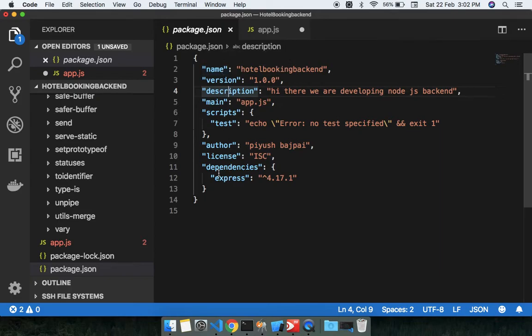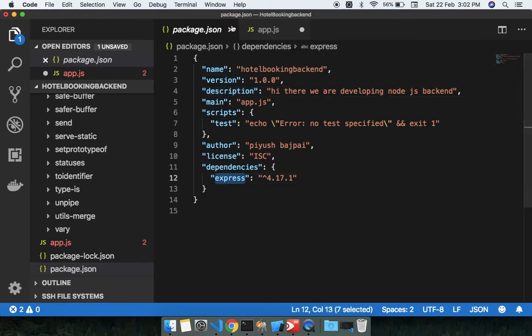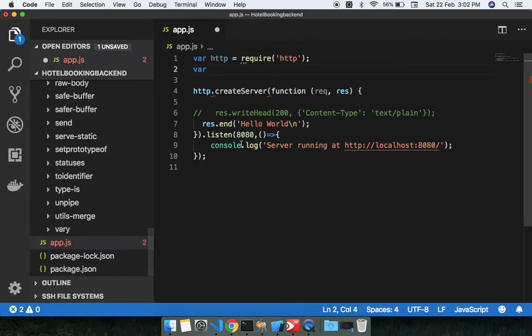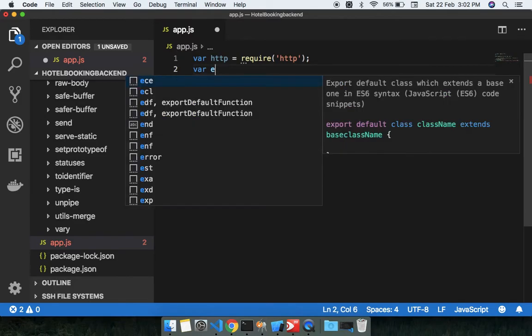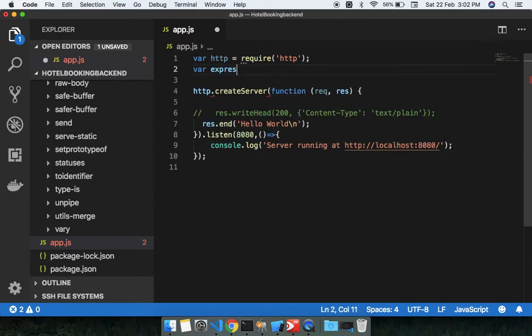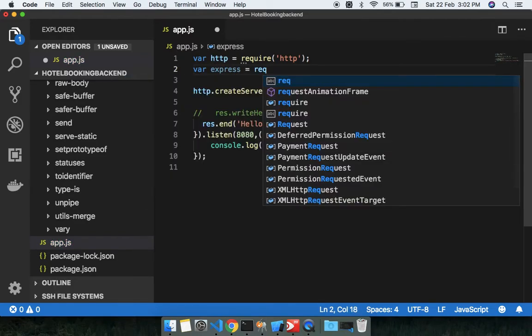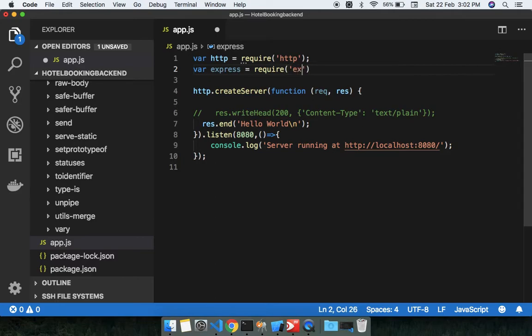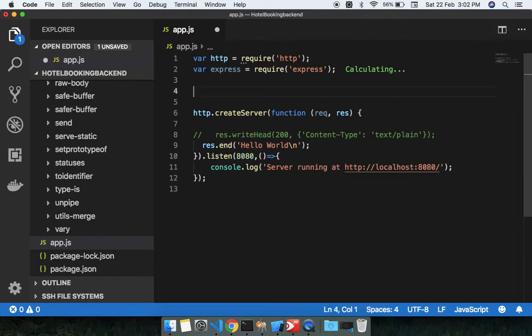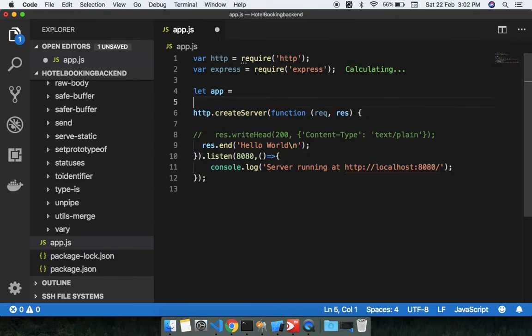Yeah Express, right? So already installed using the npm install Express command. The simple step now is to set up - just require Express. Let Express equal to require Express, correct.